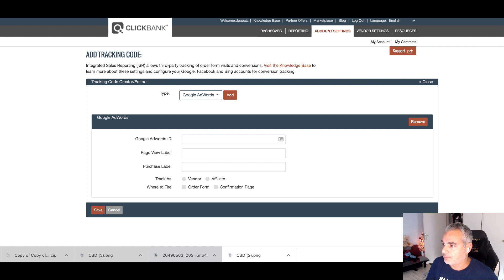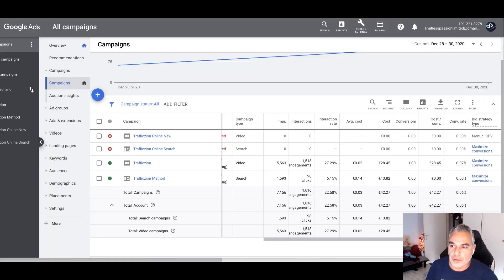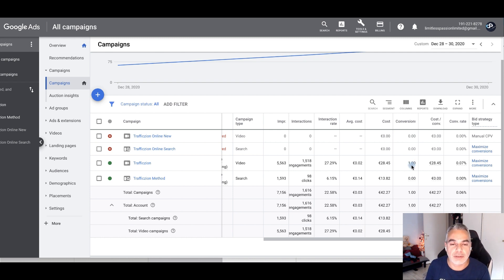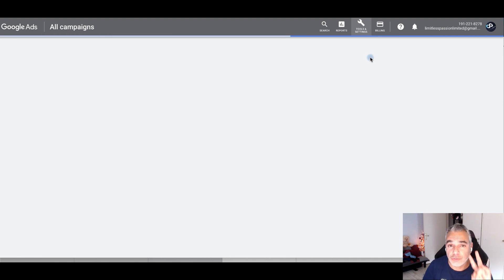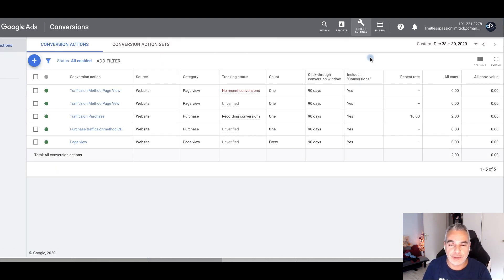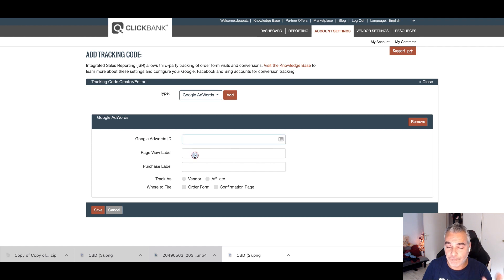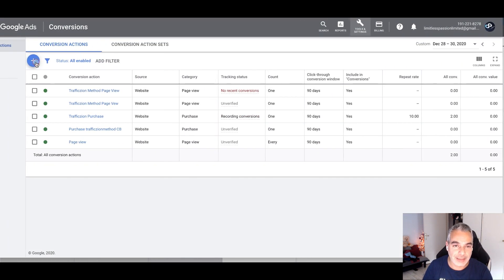When you're tracking conversions, this is what you'll see in your ads. I've already got conversions showing for me, but I'll show you how to set things up from scratch. Inside your Google Ads account, go to Tools and Settings, then Conversions. We're going to create two types of tracking pixels: a page view pixel and a purchase conversion pixel.